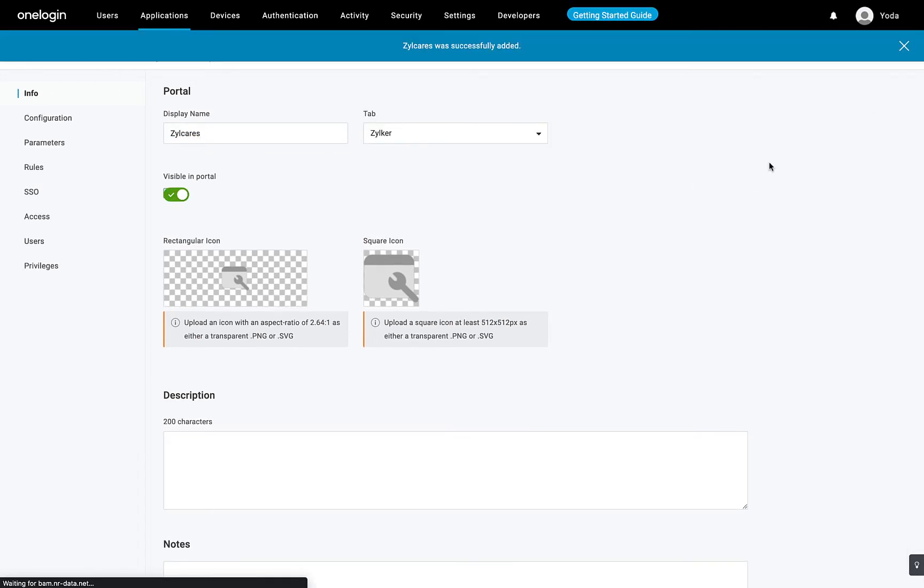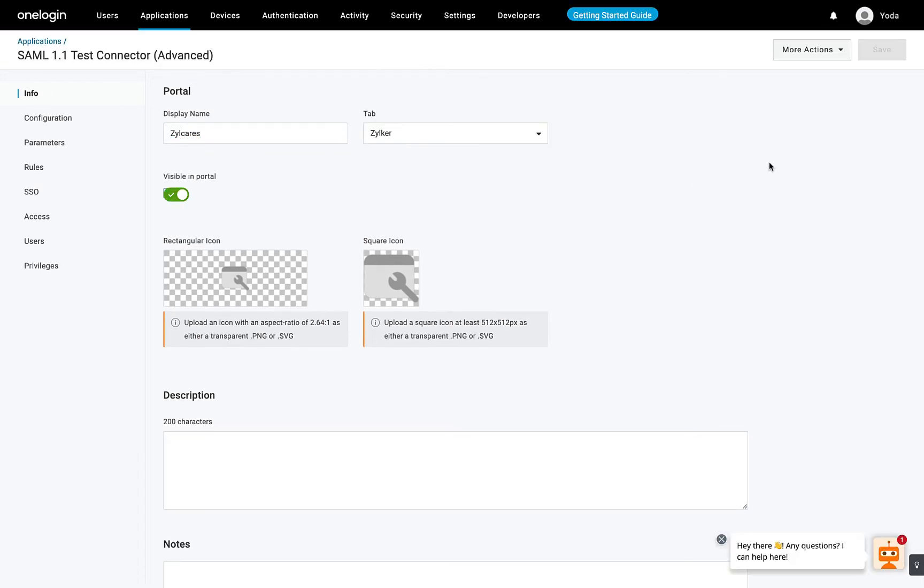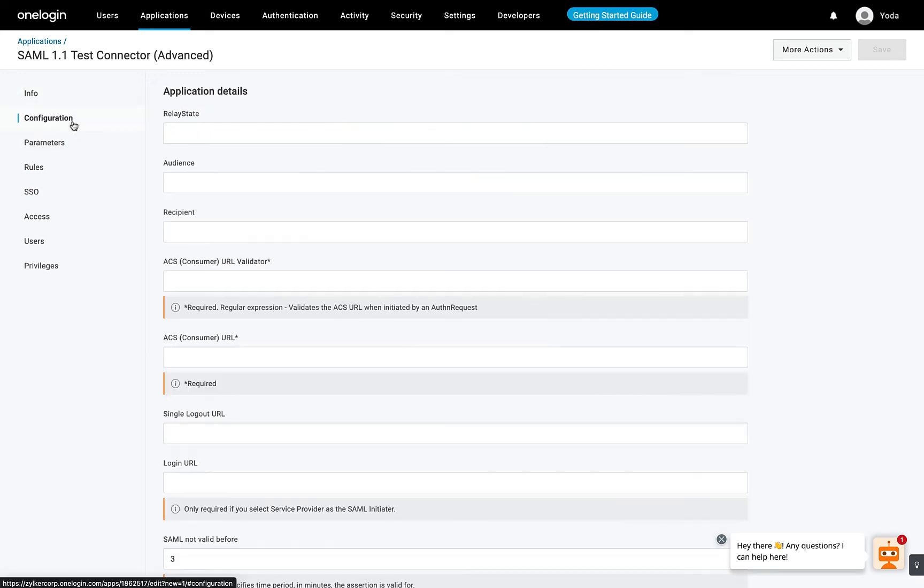Now, additional tabs will appear and you'll land on the Info tab. Click the Configuration tab. This is where you'll have to paste the URLs from Zoho Desk.